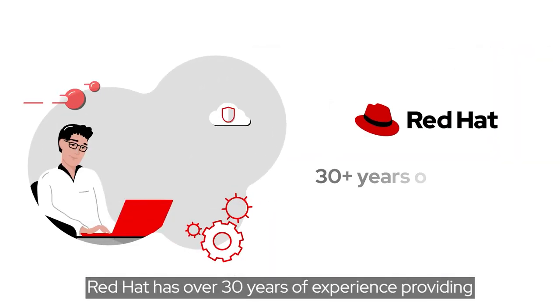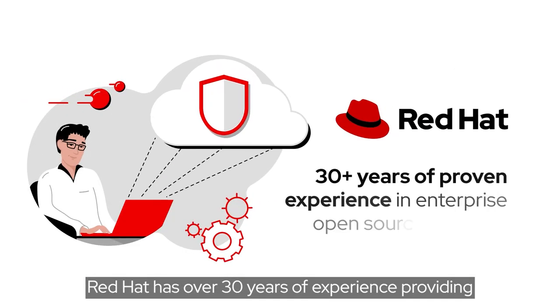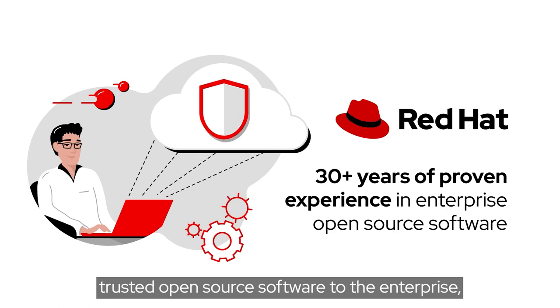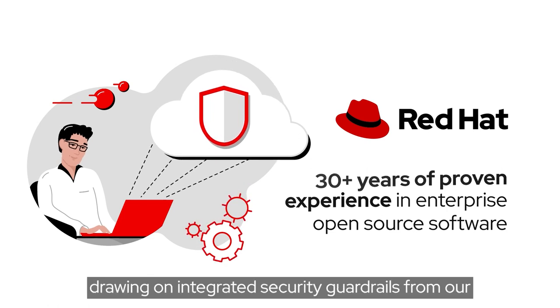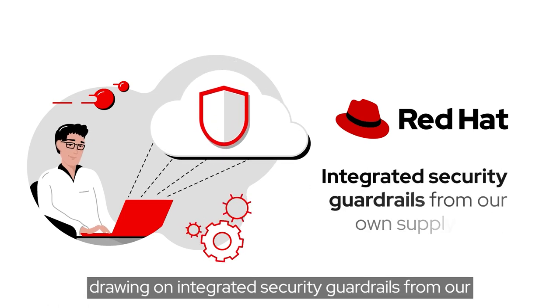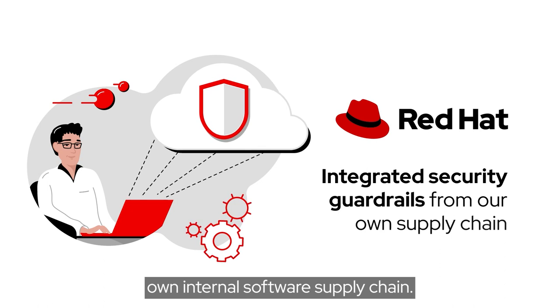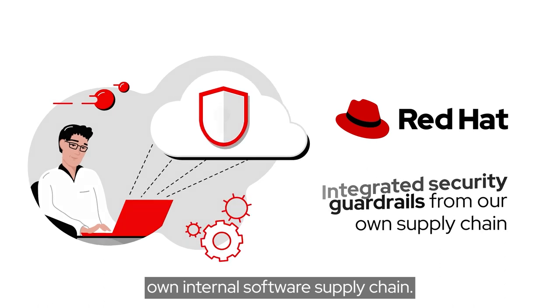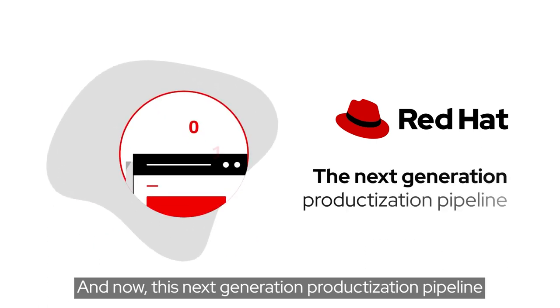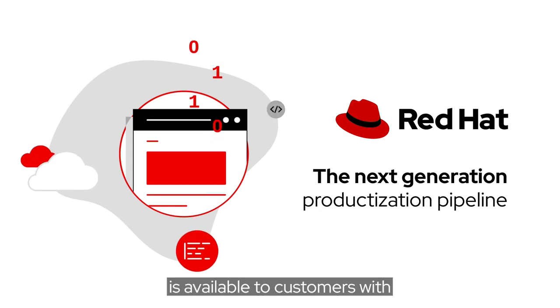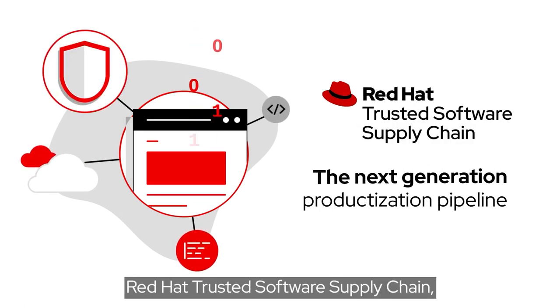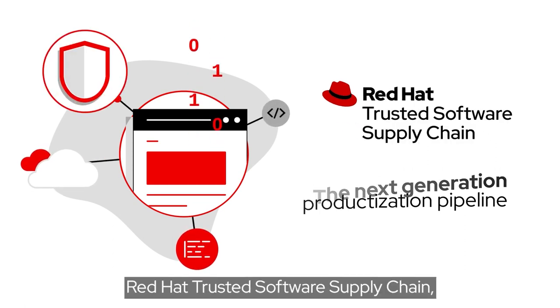Red Hat has over 30 years of experience providing trusted open-source software to the enterprise, drawing on integrated security guardrails from our own internal software supply chain. And now, this next-generation productization pipeline is available to customers with Red Hat Trusted Software Supply Chain.